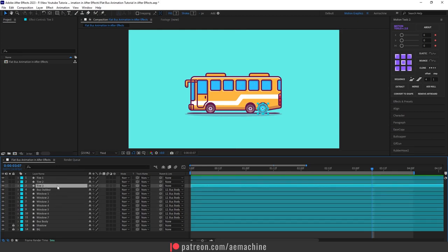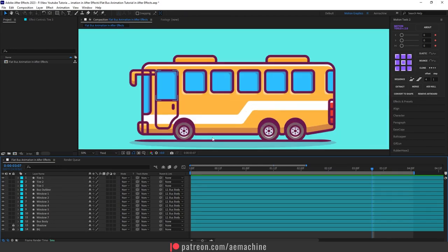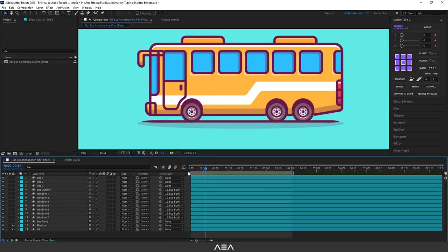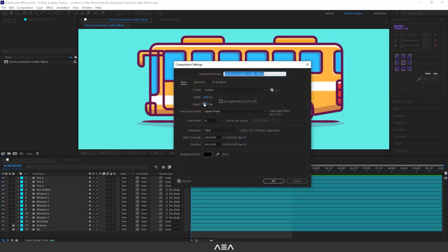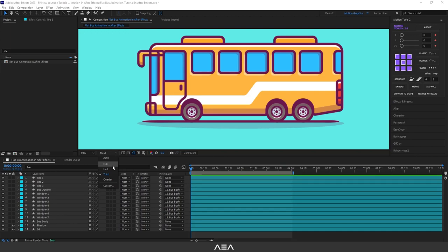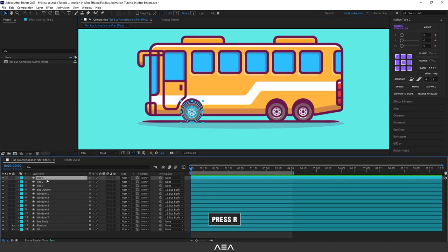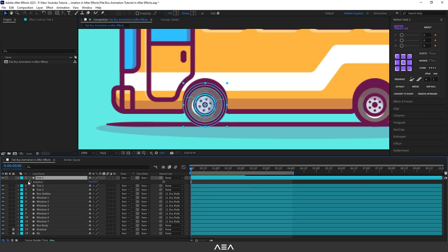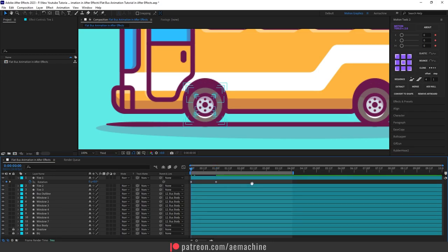Let's start with the tire animation. Go to four seconds and press N to set the work area end point — if you want a shorter animation, two seconds works too. Because we have a 4K project, I recommend reducing the resolution so it doesn't affect your computer's performance. Select tire one, press R for rotation. If the anchor point is not in the middle, press Ctrl+Alt+Home to reset it. Now create a keyframe at zero seconds, go to one second, and set the rotation value to create 360-degree rotation.